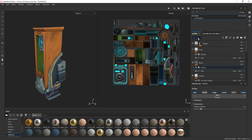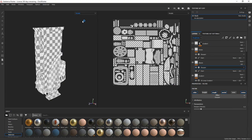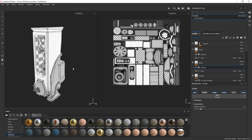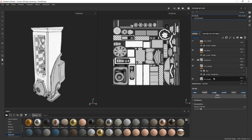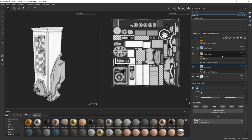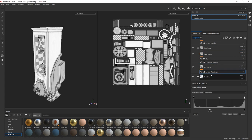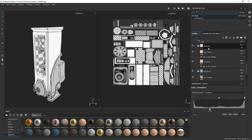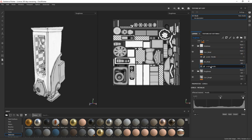And after that, I just added some roughness and metallic by using the ambient occlusion and the curvature maps just with some levels. Same for the metallic, I use the ambient and the curve. And same with the levels but on the affected channel metallic.